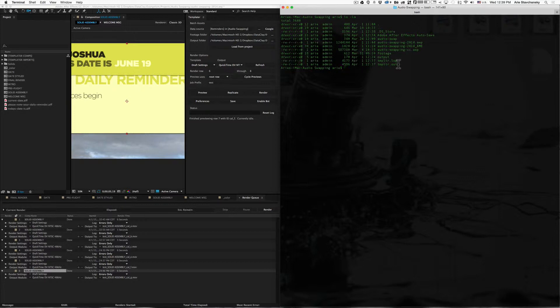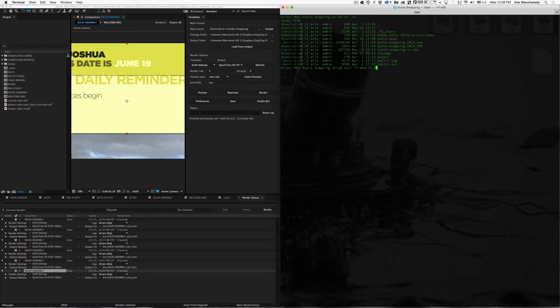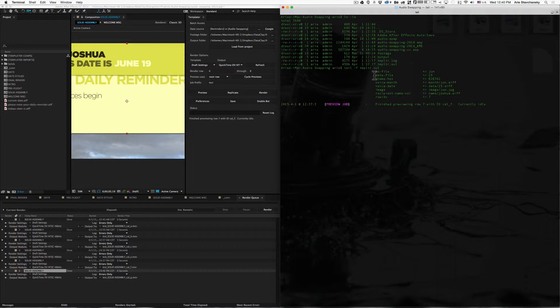Now, if you're on a Mac, you can use something like tail, the tail command with the dash F, which means follow, and then use the .out file. So if I do that, what that's going to do is show you the tail end of the Templater .out file.